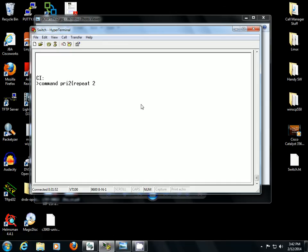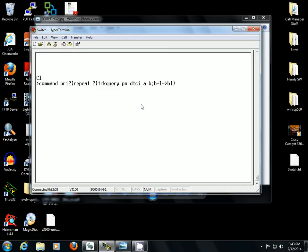Alright, so repeat 2, trunk query PM DTCI. I'm going to put variables in here that haven't been identified yet. It's fine, I'm going to identify them in the upper level command. So B plus 1, just like I did last time, equals B. Close that up.